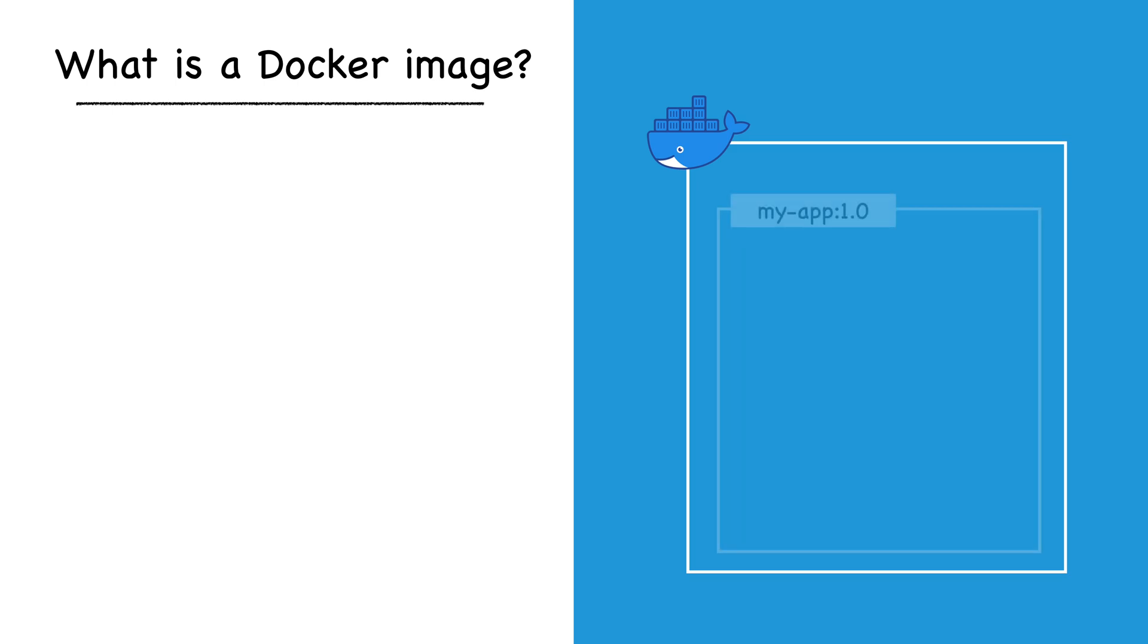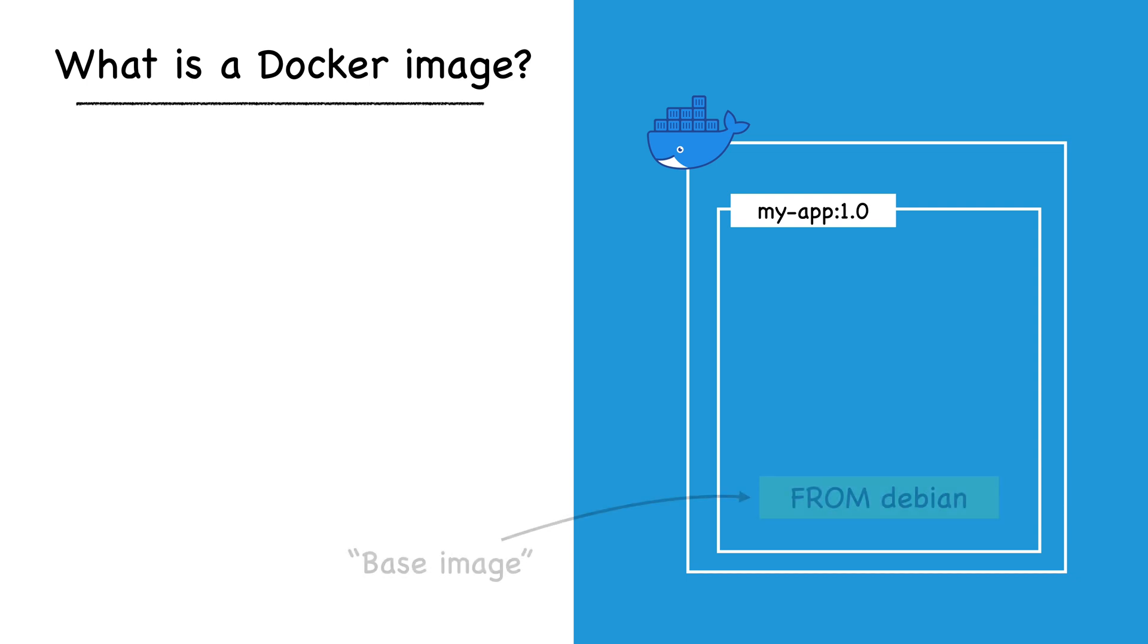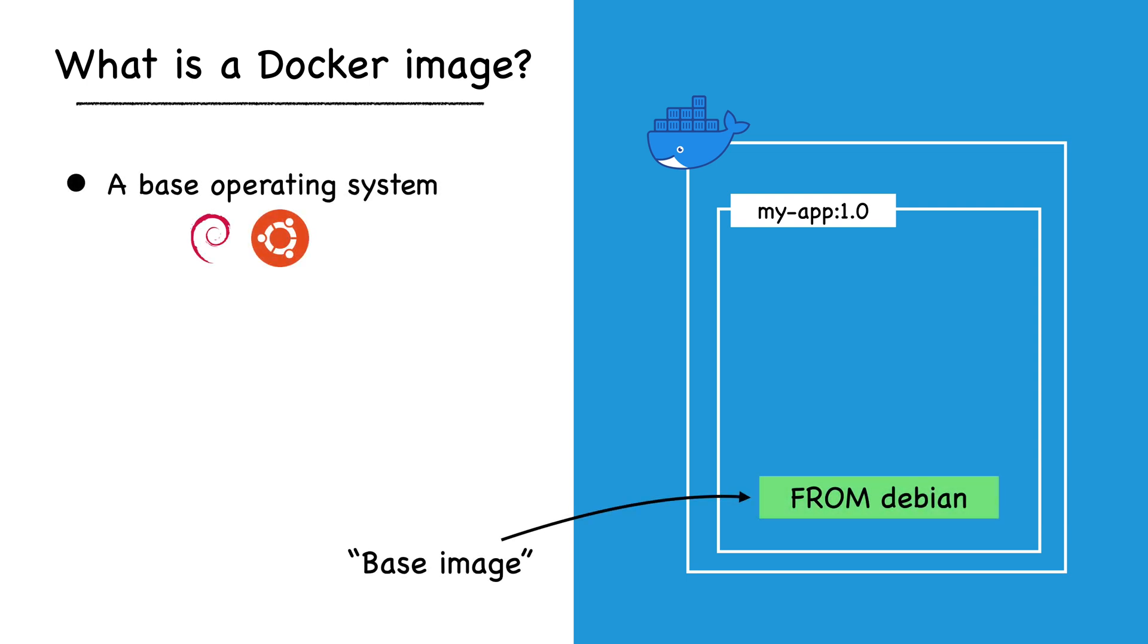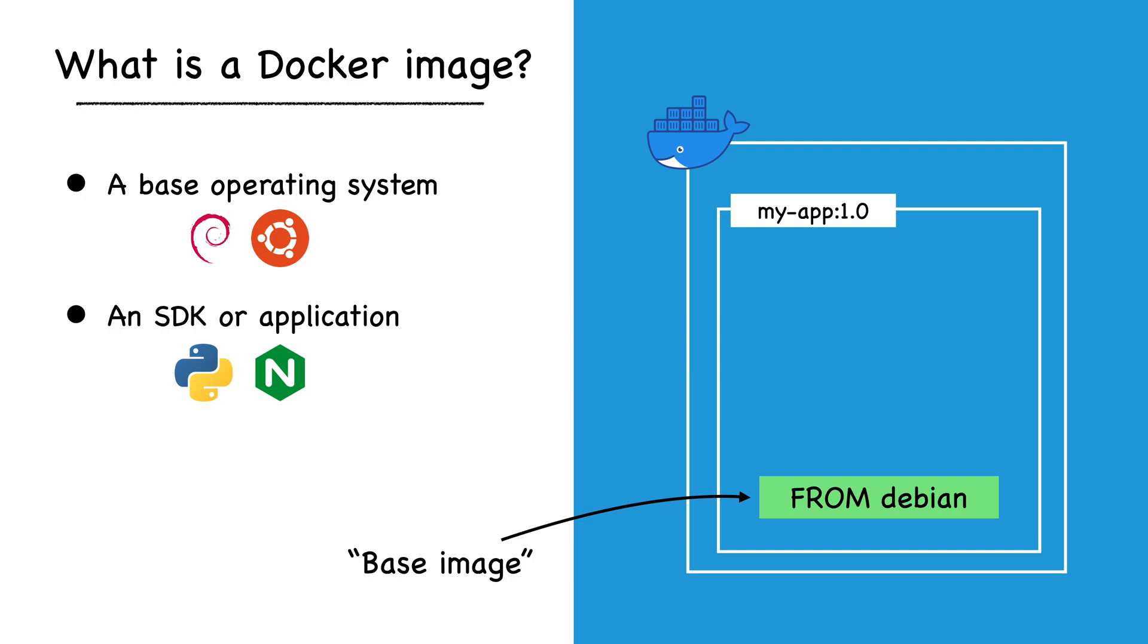The first layer in the stack is called the base image. This can be a basic operating system like Debian, Ubuntu, or Fedora, a prepackaged SDK or application like Python or Nginx, or even a custom container image you created.